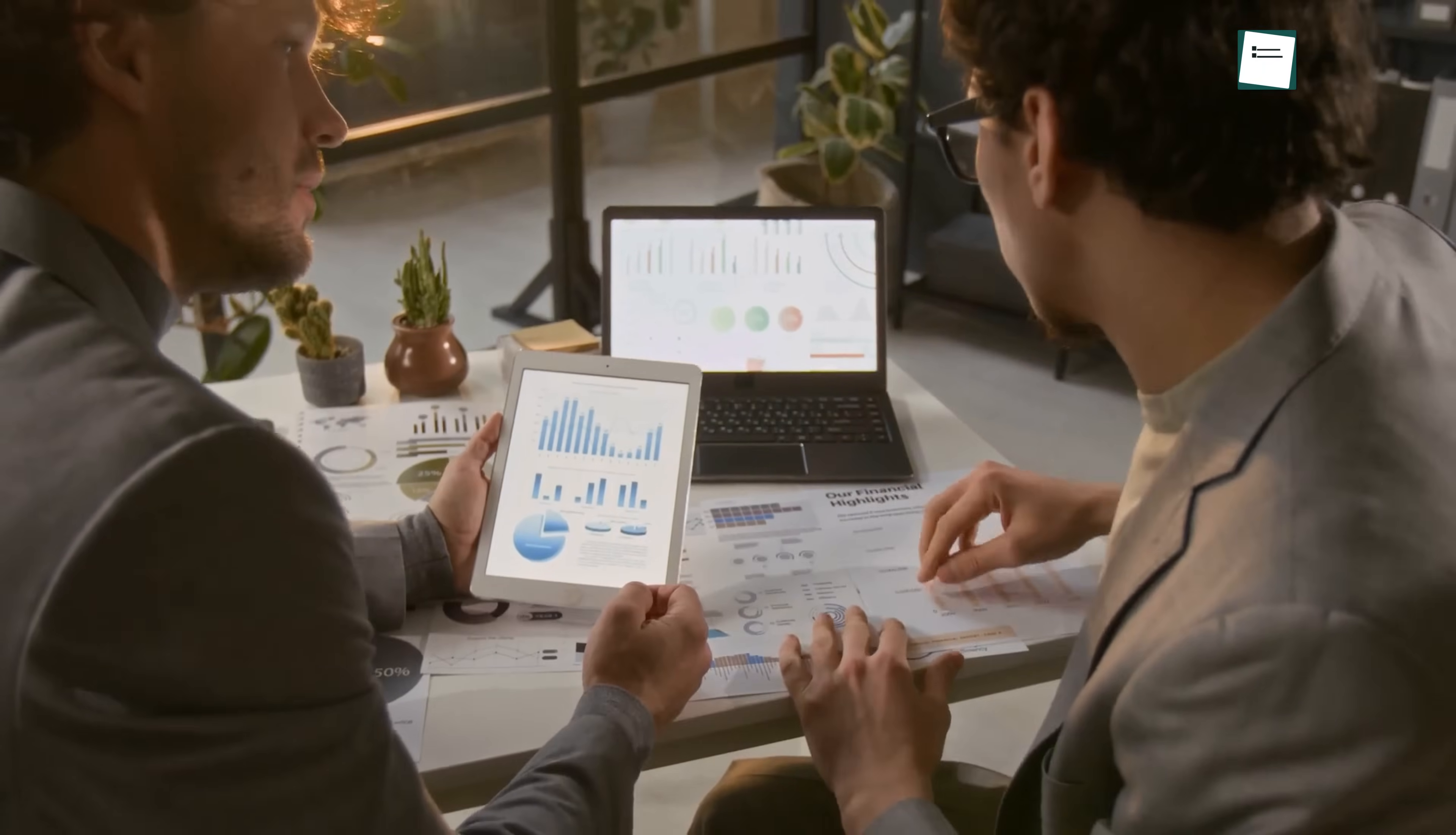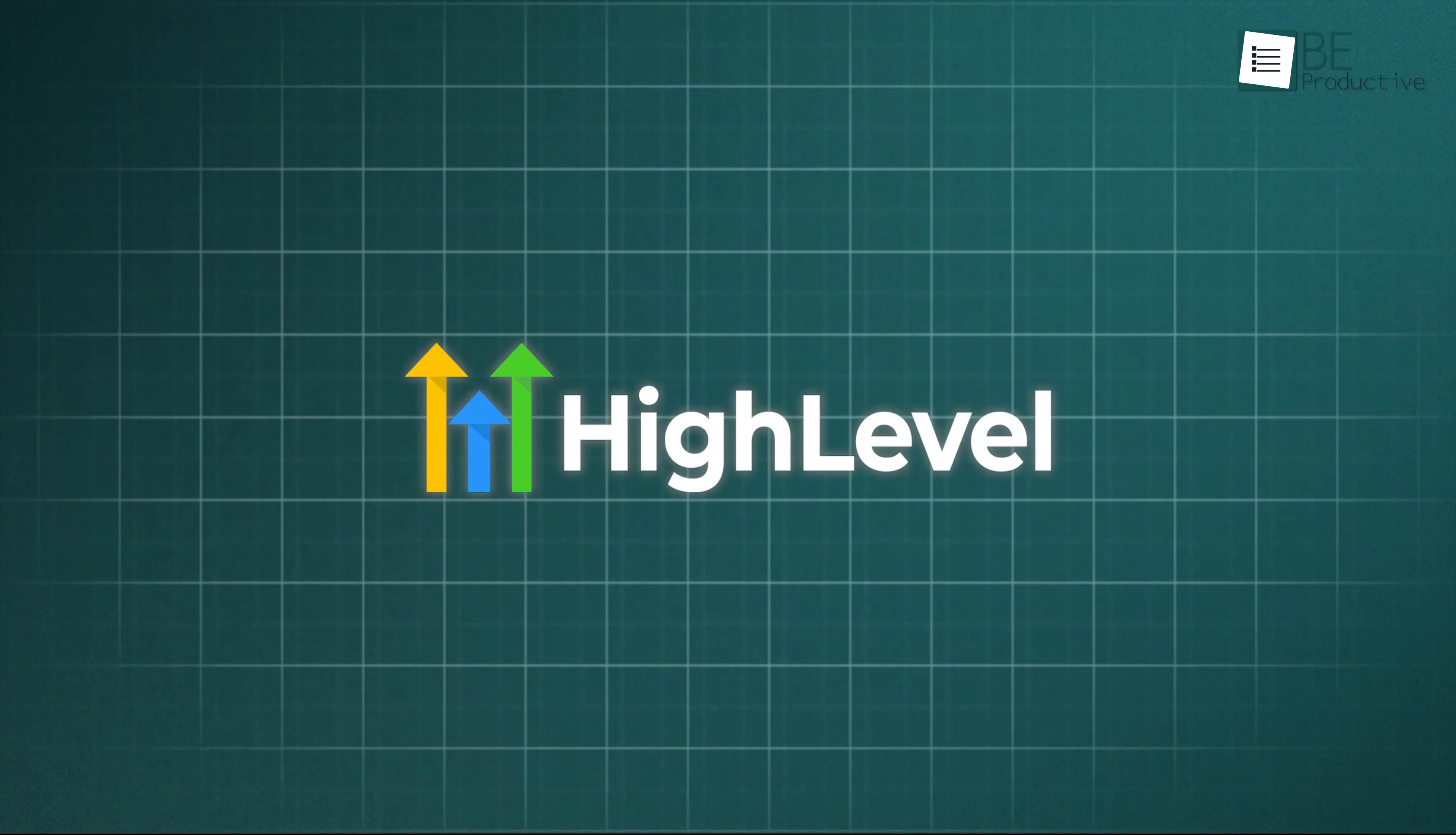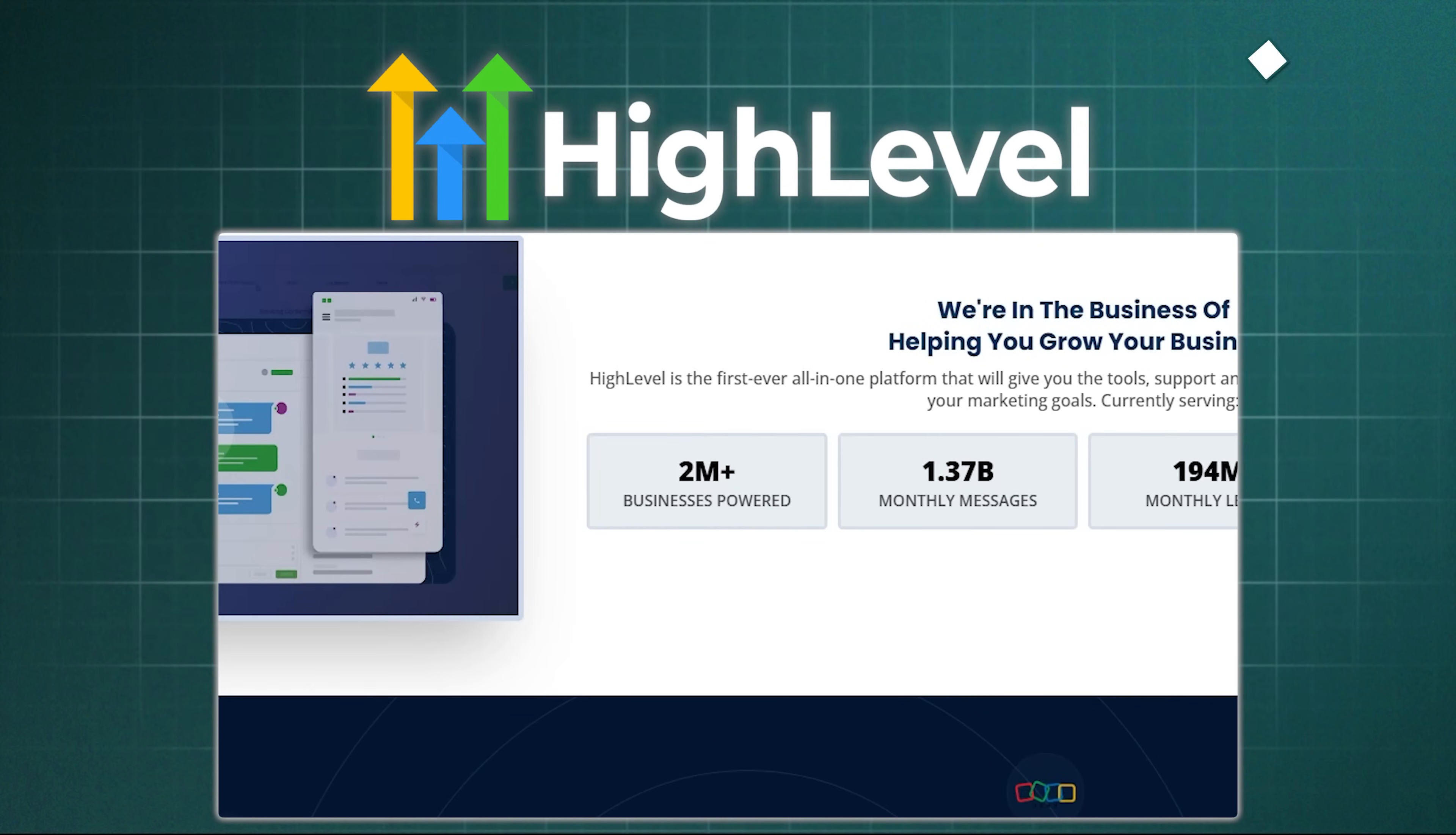When it comes to managing leads and closing sales, having the right CRM can make all the difference. And Go High Level has quickly become one of the most popular choices for this purpose. So far, the all-in-one marketing CRM has powered over 2 million businesses all over the world.